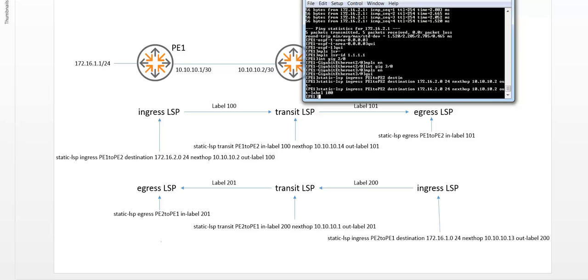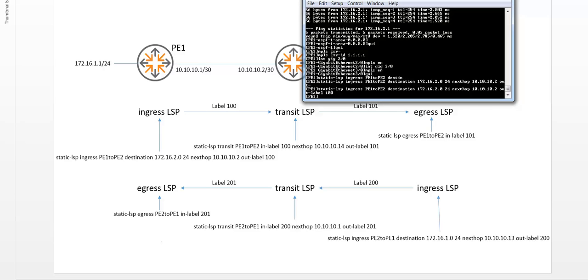Now you notice that I'm not using the loopback interface as next hop. This is because a static LSP requires the next hop to have operational MPLS. The loopback interface does not support that function, so in this situation we have to use the physical interfaces as next hop. In subsequent videos I will show you the purpose of the loopback interfaces in MPLS. This is when we start working with BGP and LDP signaling. And that's when the loopback interfaces become relevant.